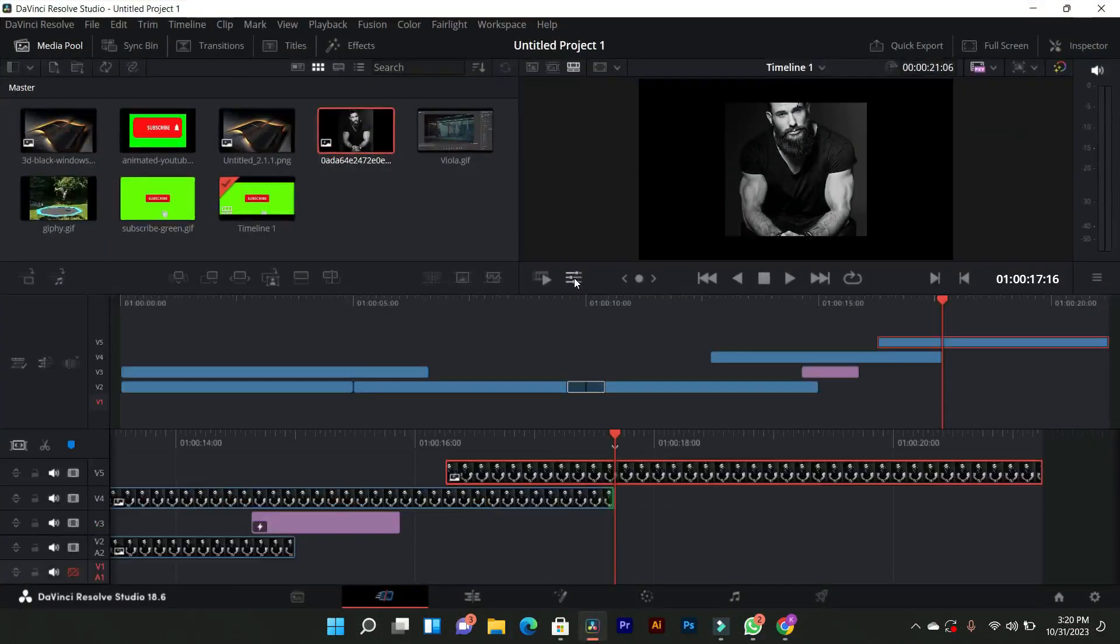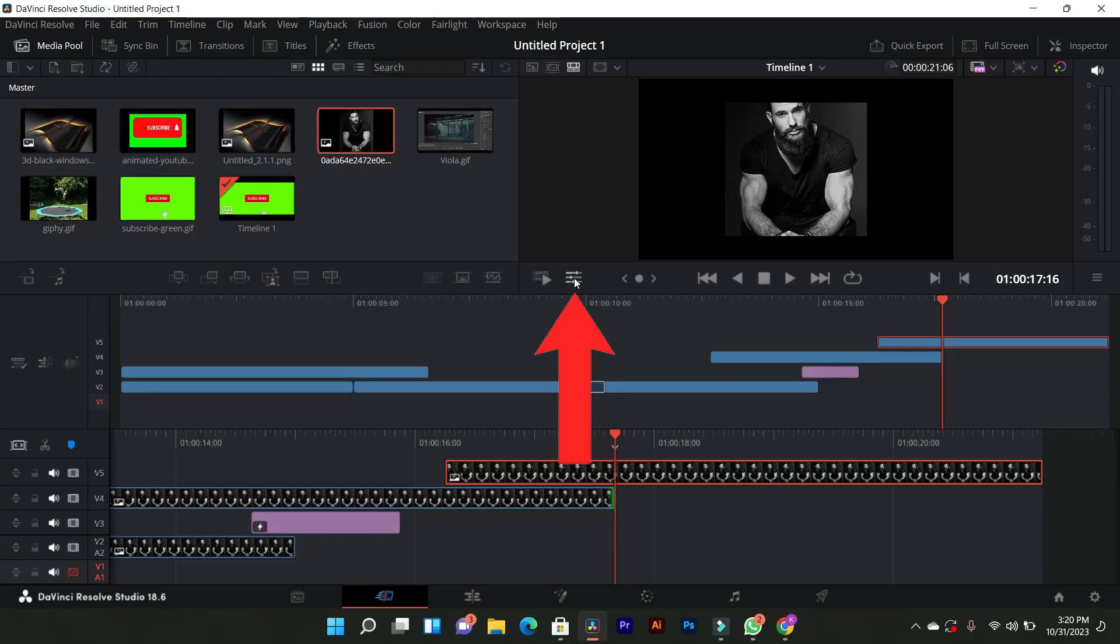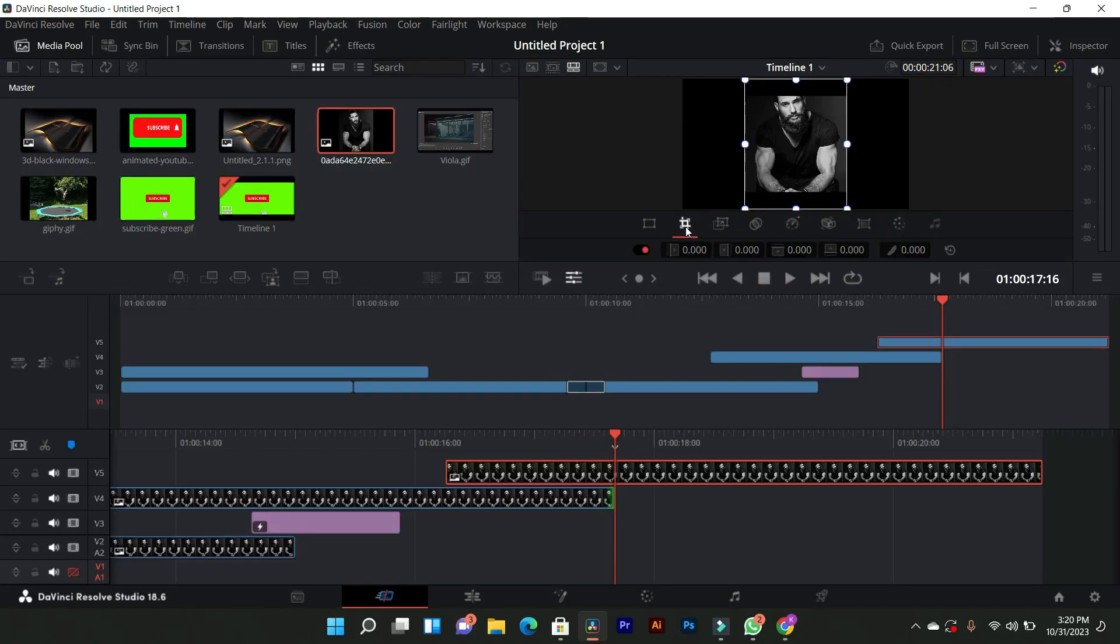To start, import your video into DaVinci Resolve and add it to your timeline. Now, to crop your video, navigate to the Tools option. In the Tools section, locate and click on the Crop tool.